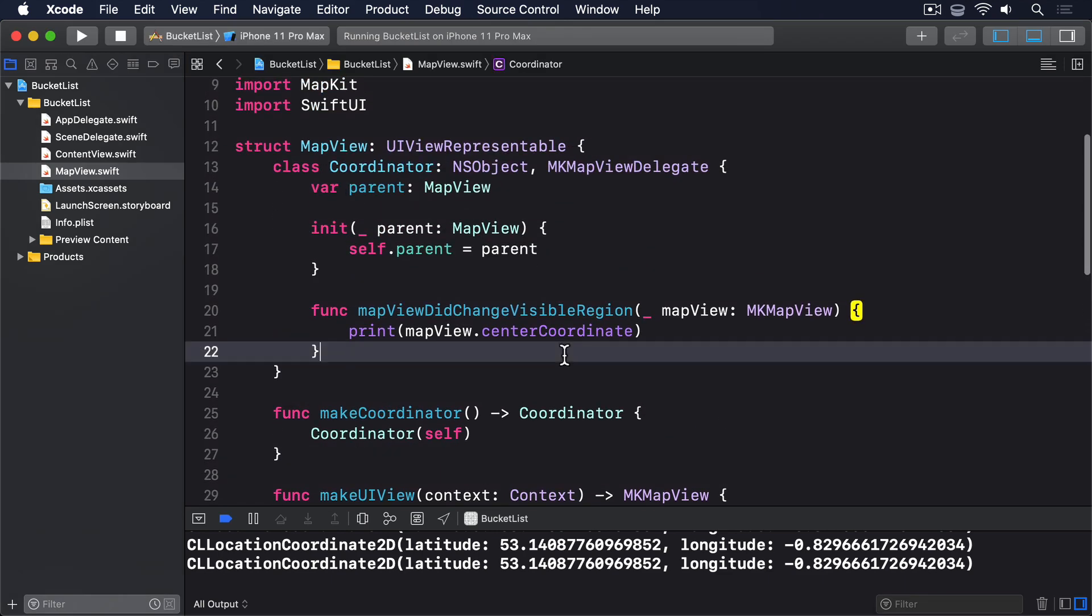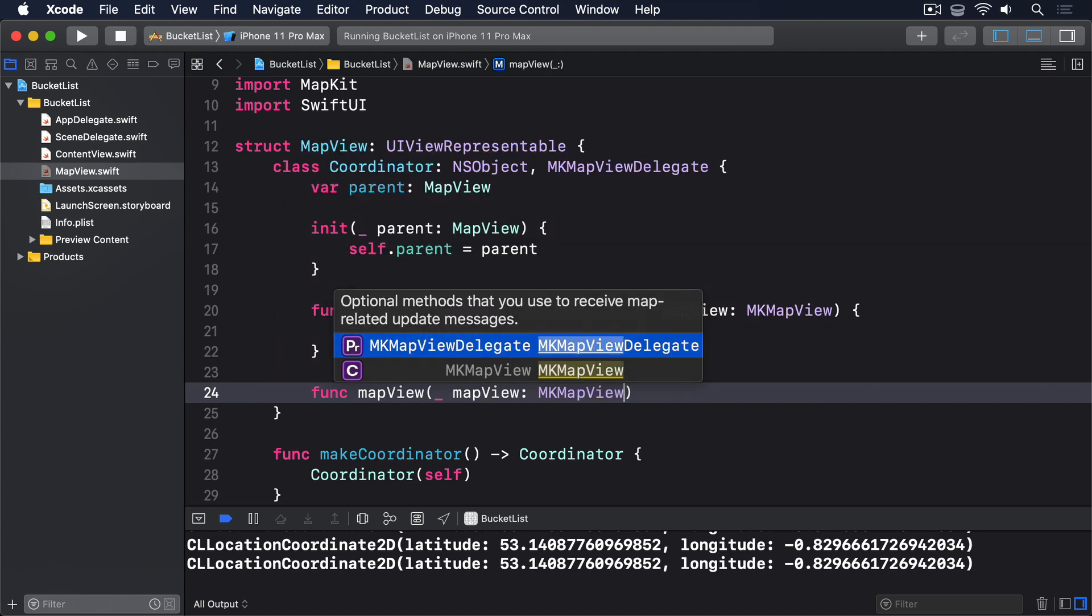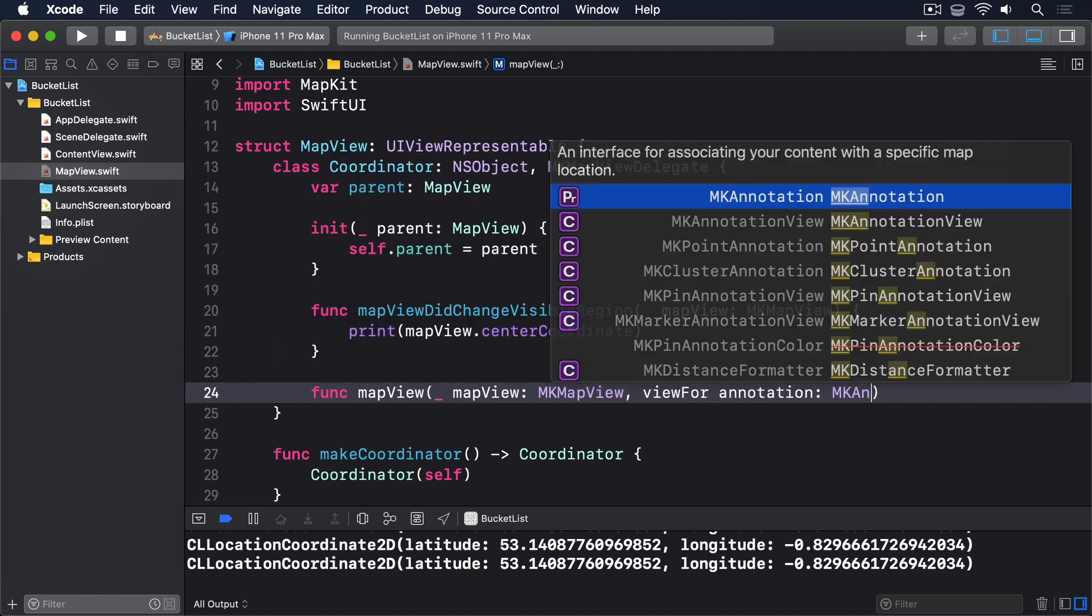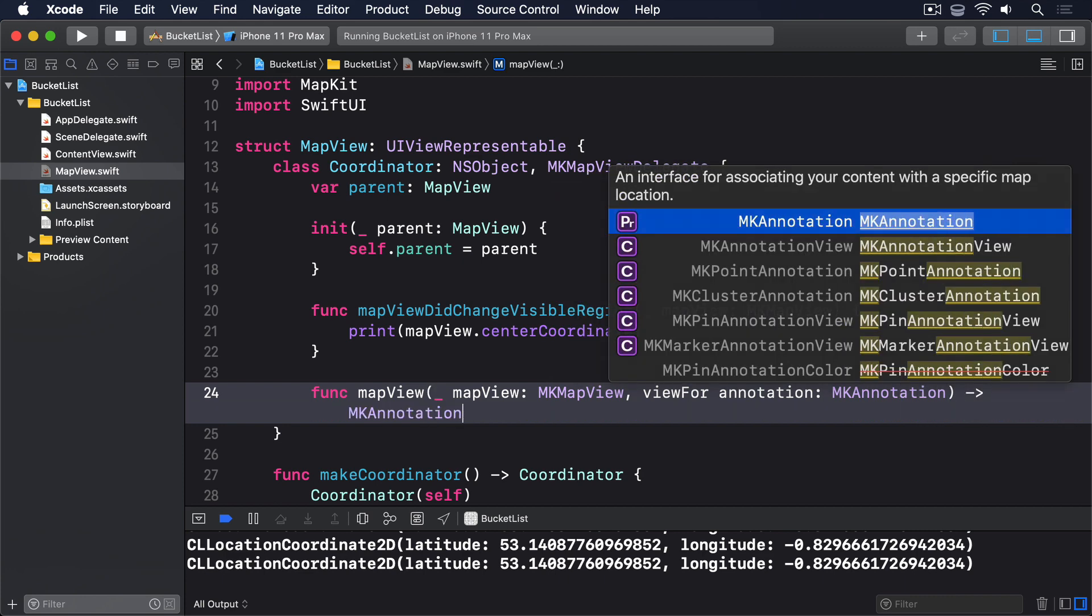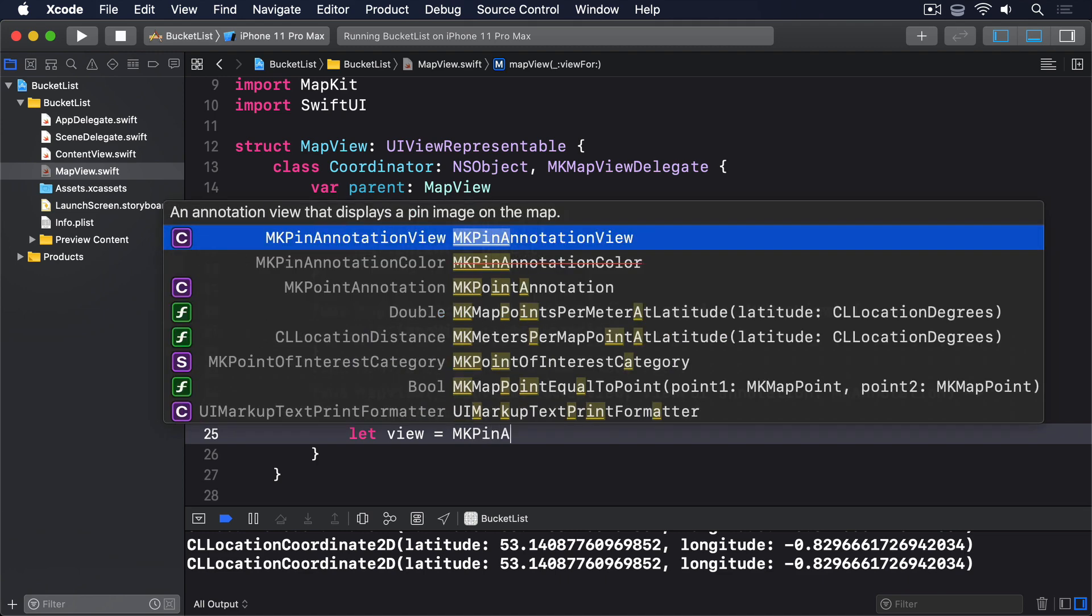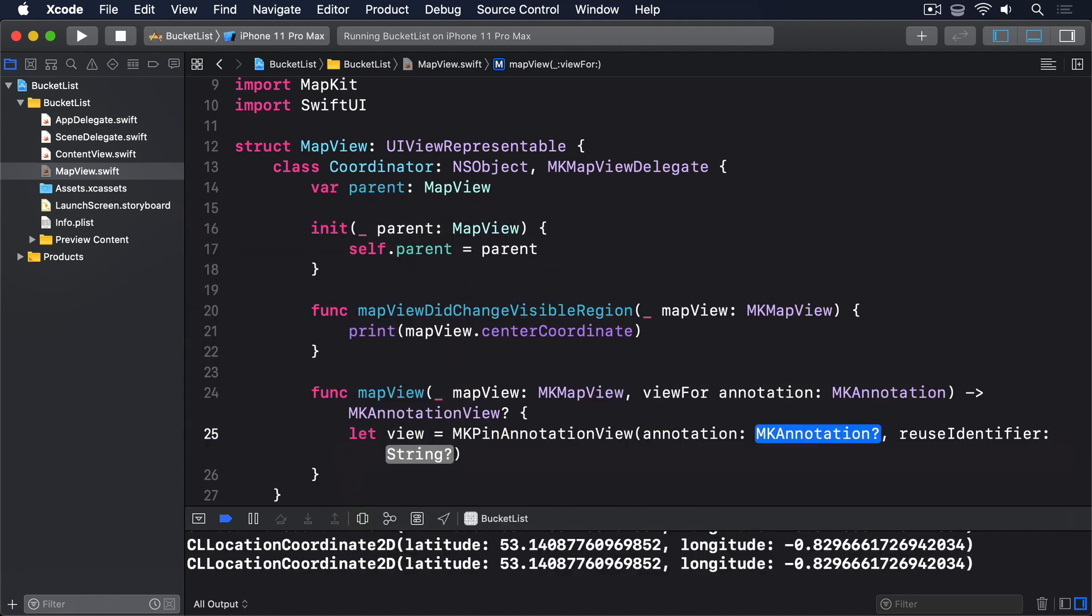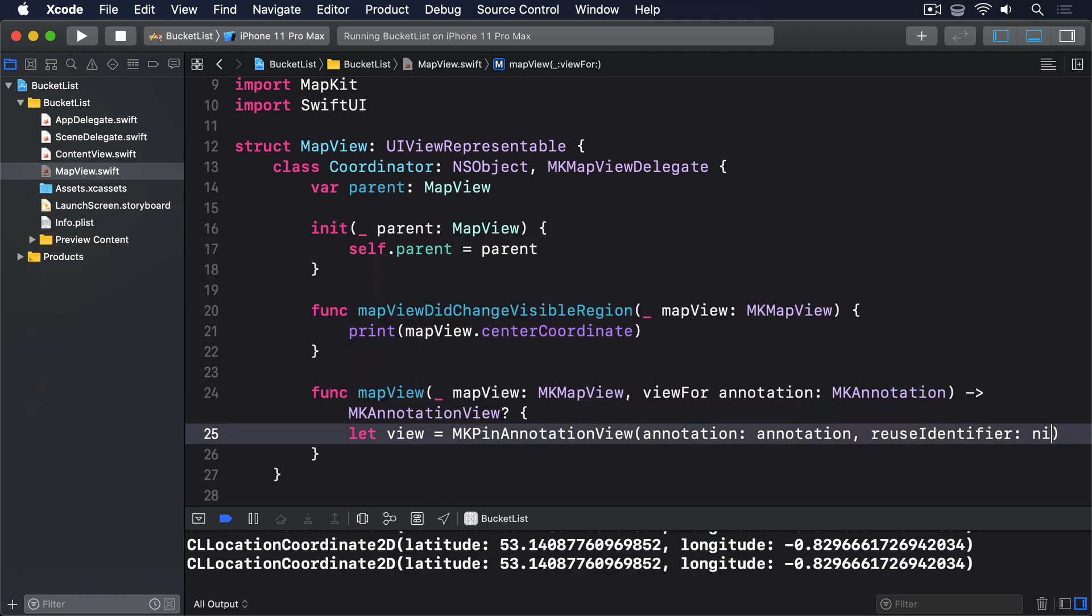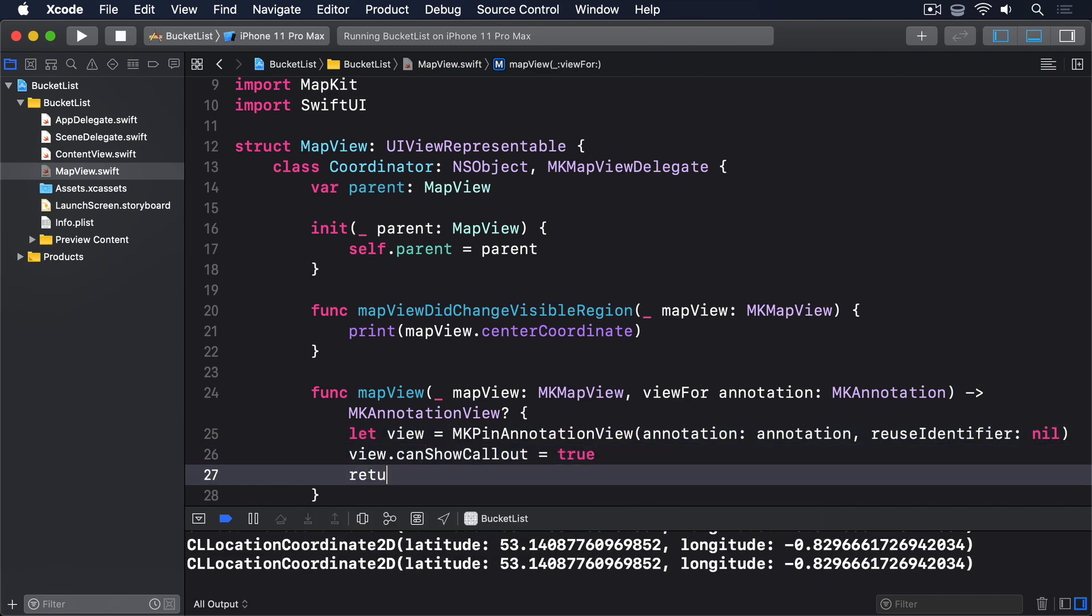Add this code to the coordinator class. func mapView underscore mapView: MKMapView, viewFor annotation: MKAnnotation, returns optional MKAnnotationView. Let view equals MKPinAnnotationView, annotation annotation, reuse identifier nil. view.canShowCallout equals true, and return view.